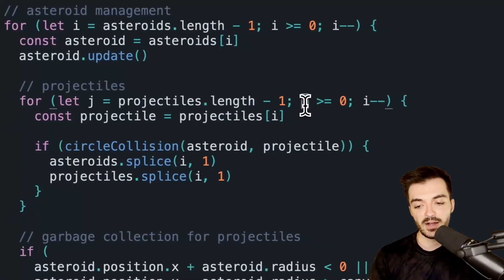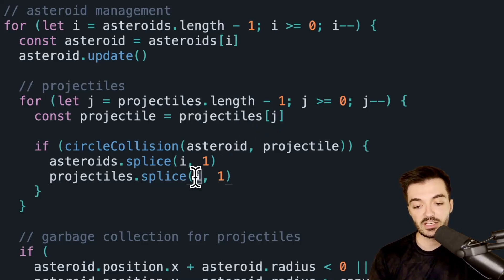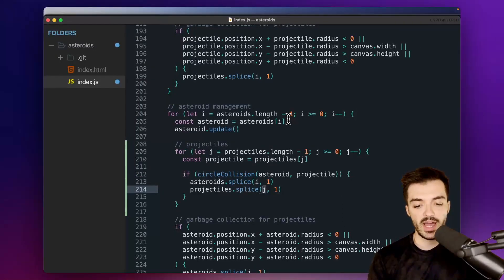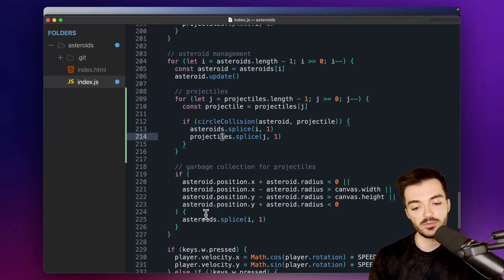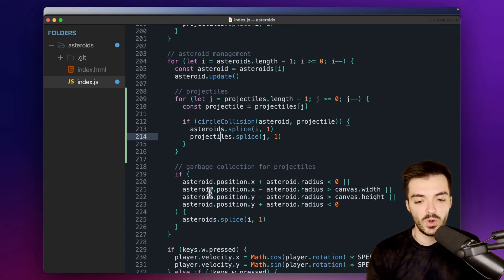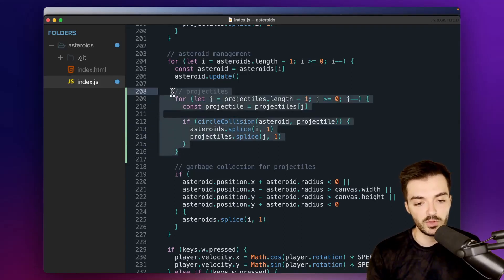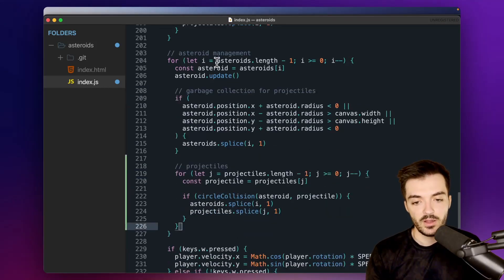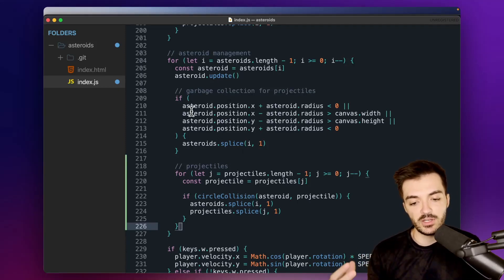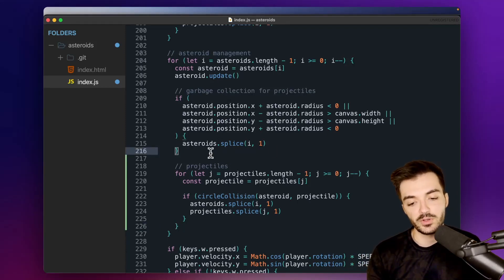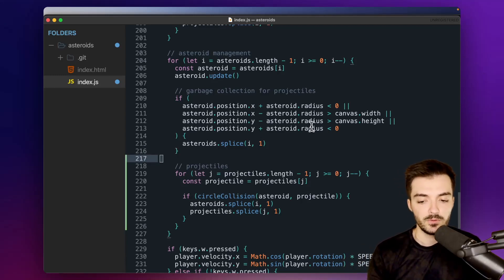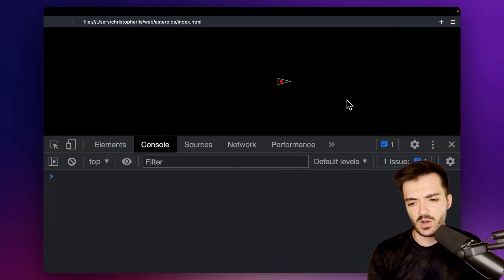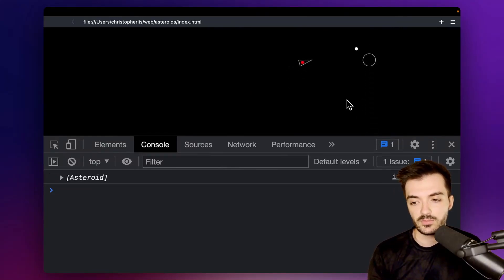For the projectile loop we use `let j` instead of `i`, replacing every `i` reference in that loop with `j` to correctly reference the projectiles array index. We also move the inner projectile for loop to the end of the main asteroid loop, so we first check if asteroids are off-screen and remove them, then check for projectile collisions — avoiding running unnecessary code on already-removed objects. Save and refresh.